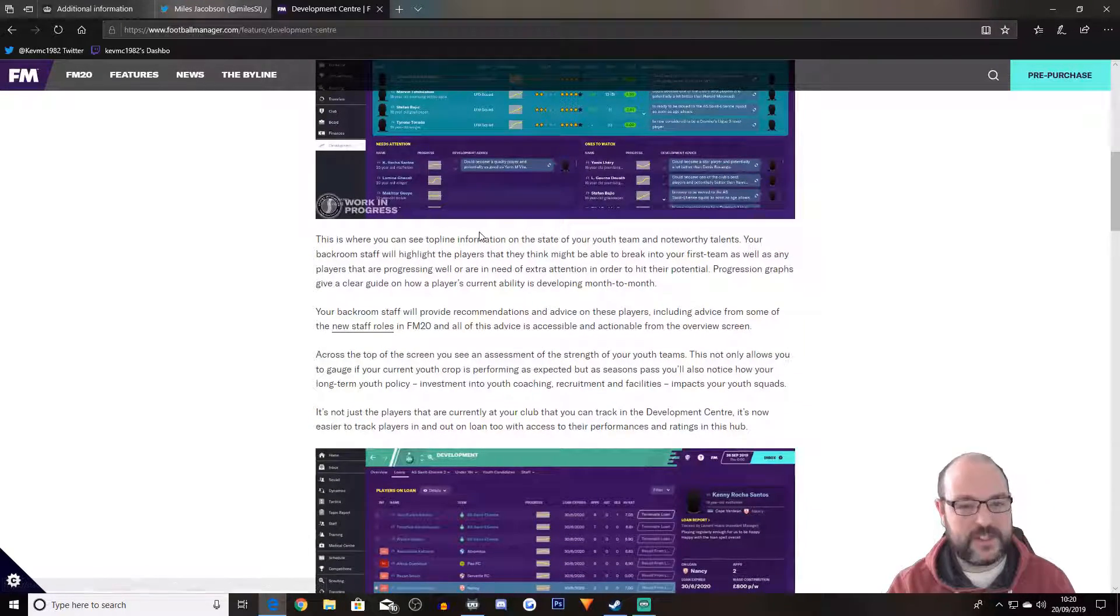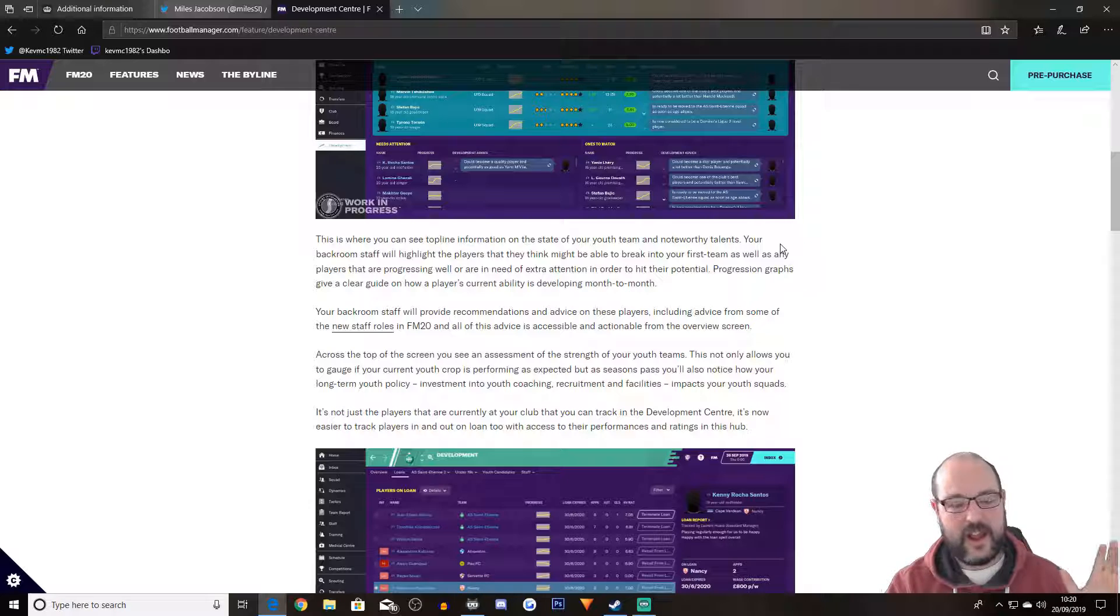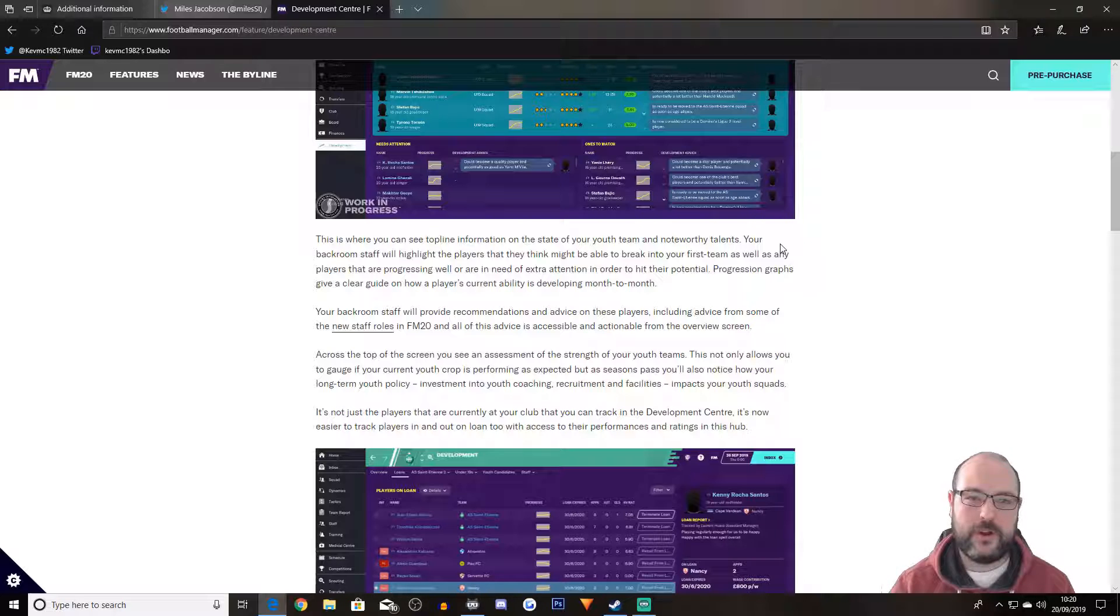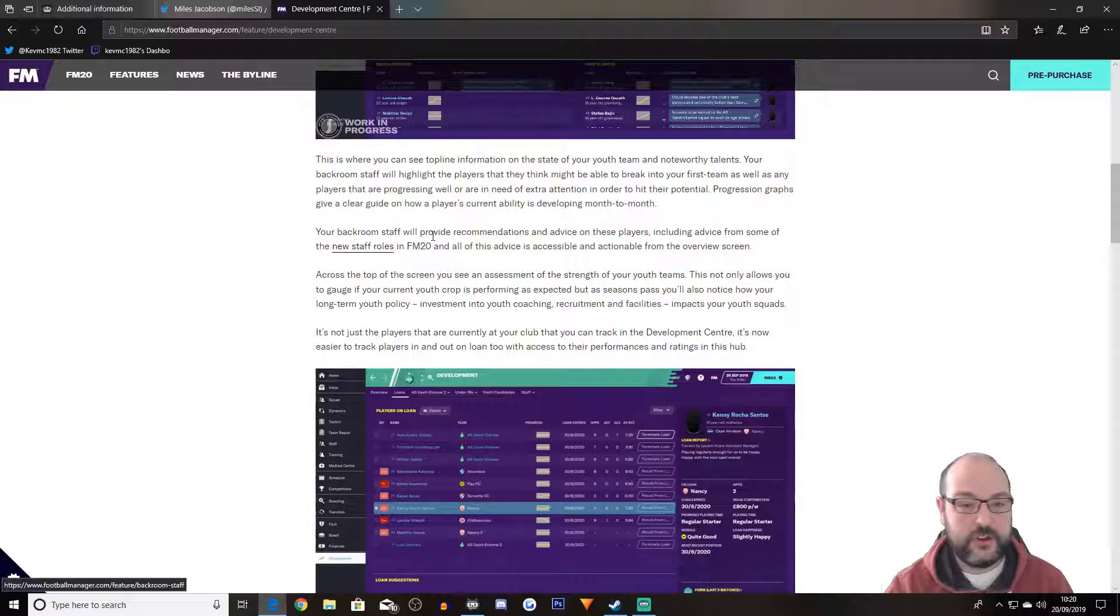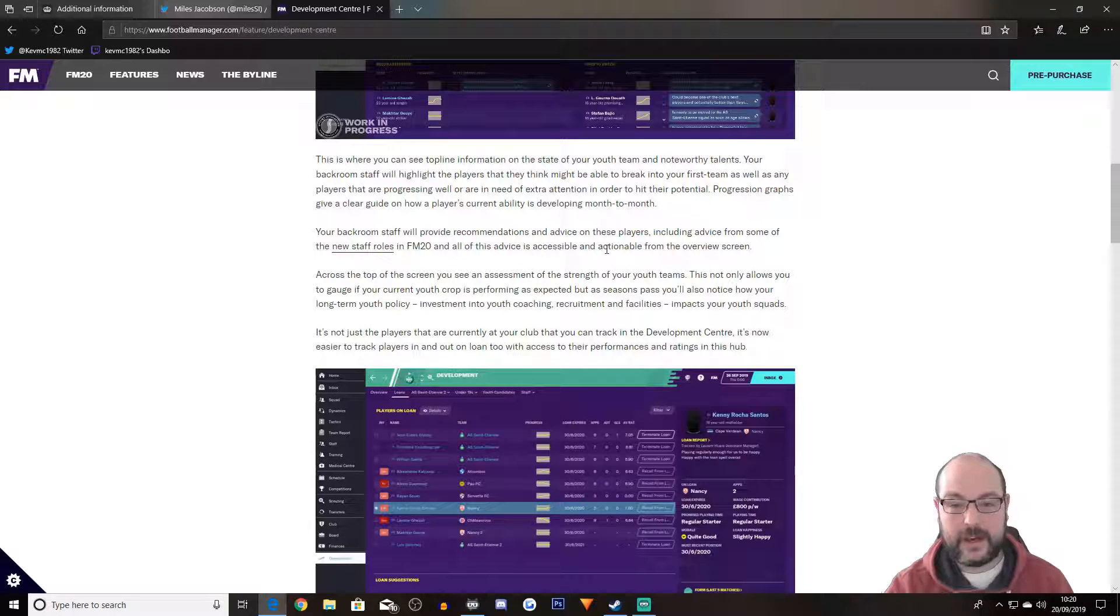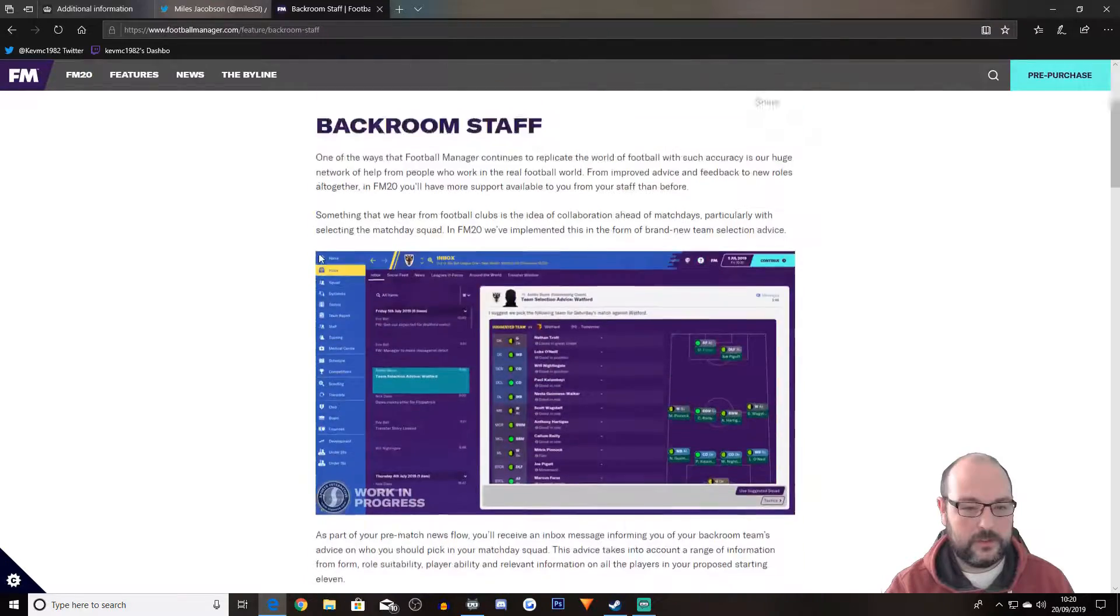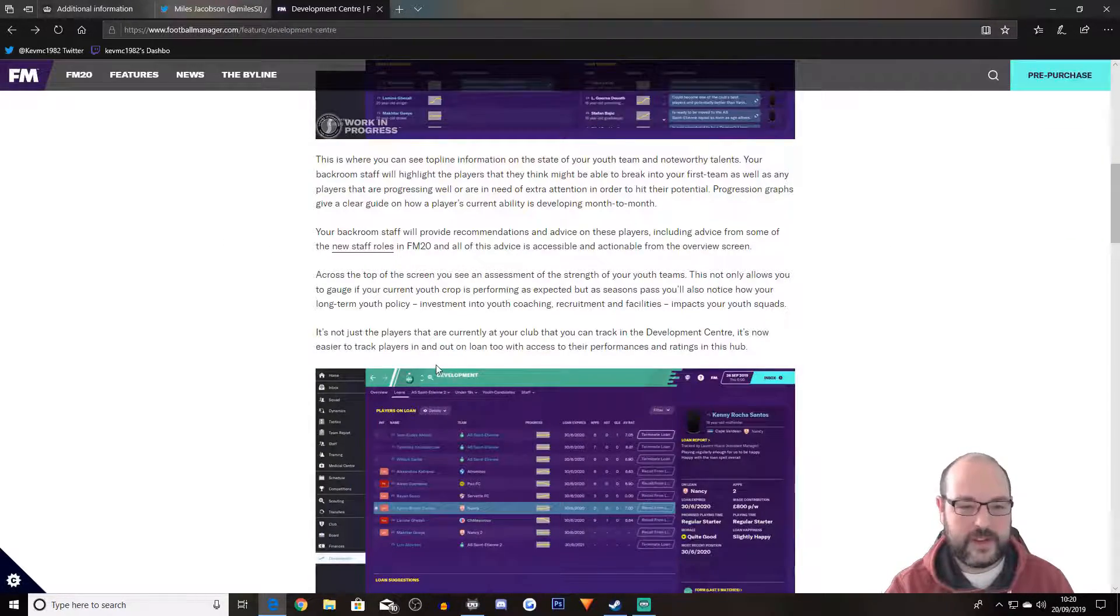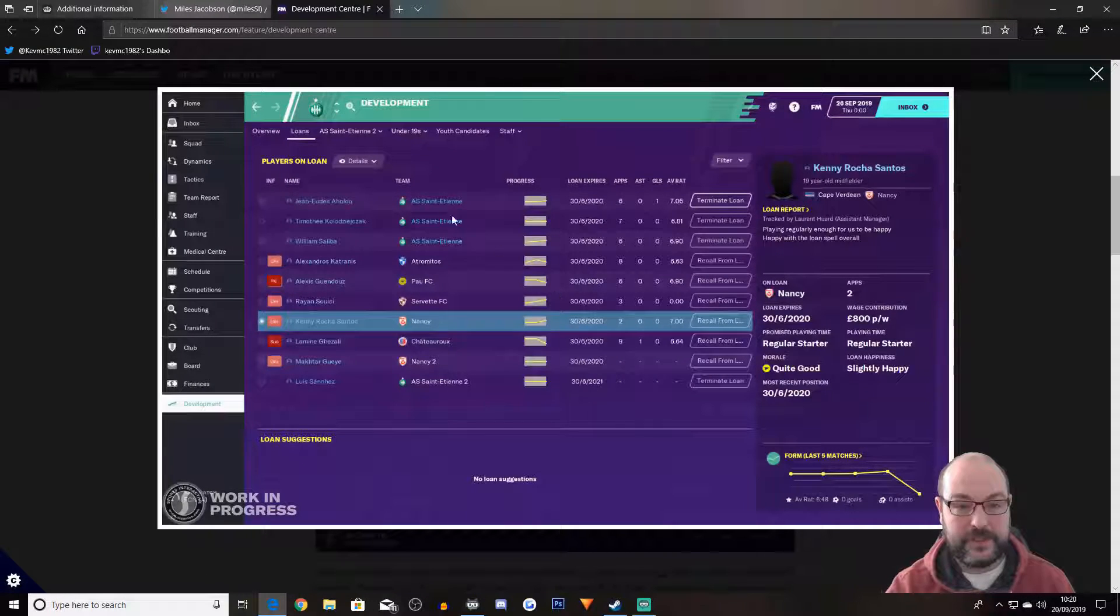This way you can see the top line information on the state of the youth team and noteworthy talents. It is just basically an easy place for you to look at your new gens or youth team. And your backroom staff will provide recommendations and advice on these players including advice from some of the new staff roles in FM20. And all of this advice is accessible and actionable from the overview screen. That's quite interesting.